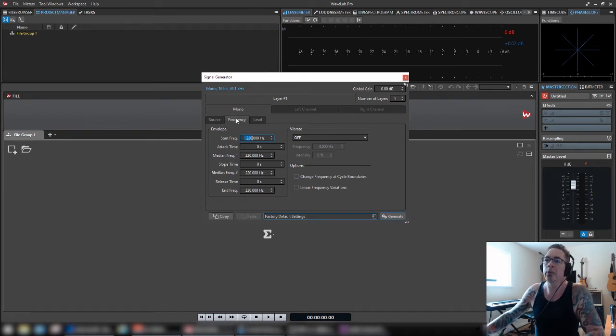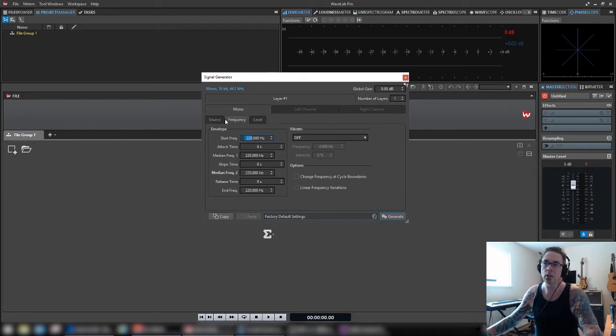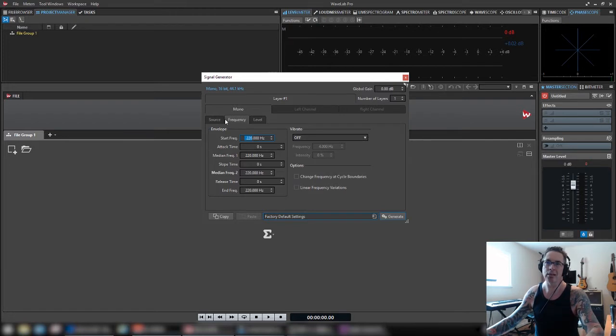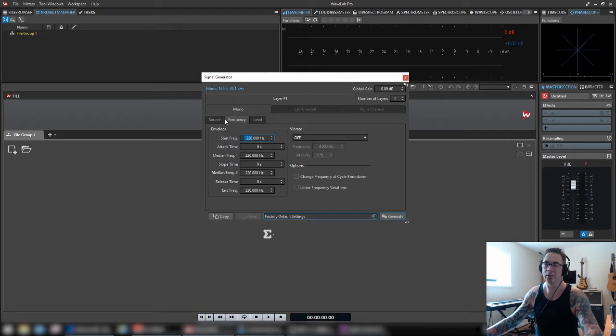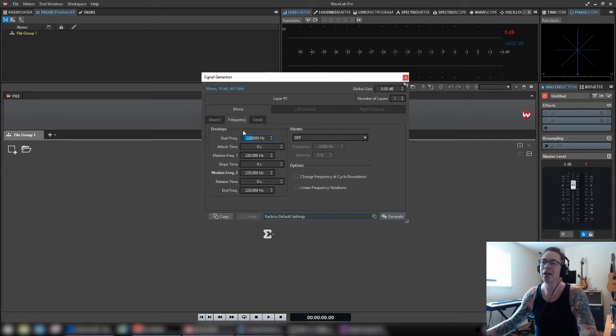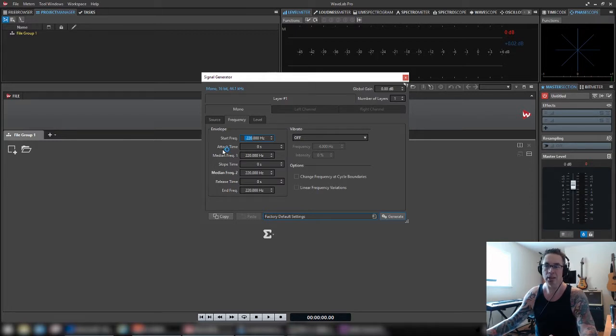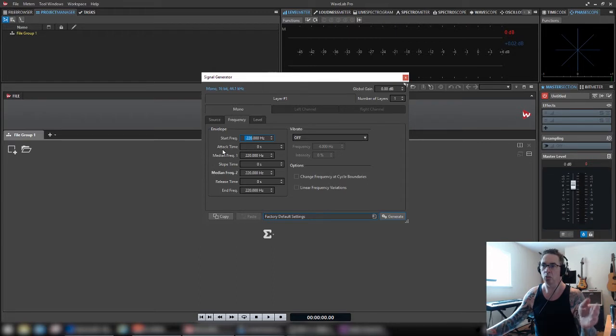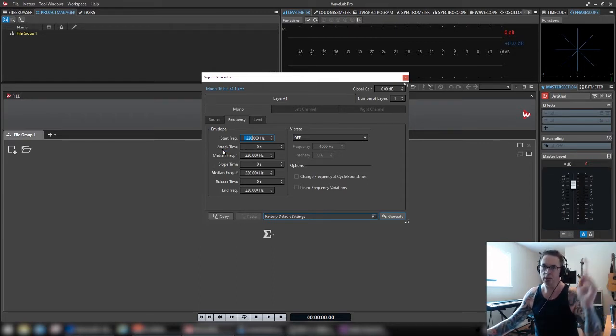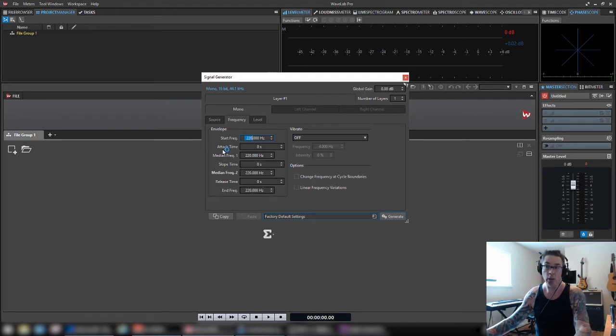So you can start with one of those and then modify it. Now, one thing, and the manual dedicates like three pages to this, and it could be 30 pages. It should be at least 10. But anyway, let me point out two discoveries I made that made a big difference. Most of the time, I'm using just a solid tone, one frequency, sine wave at a certain level.